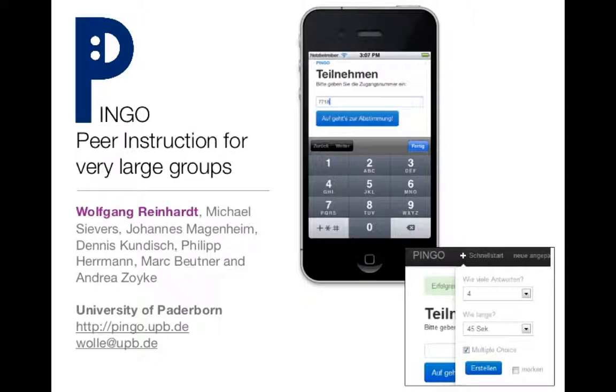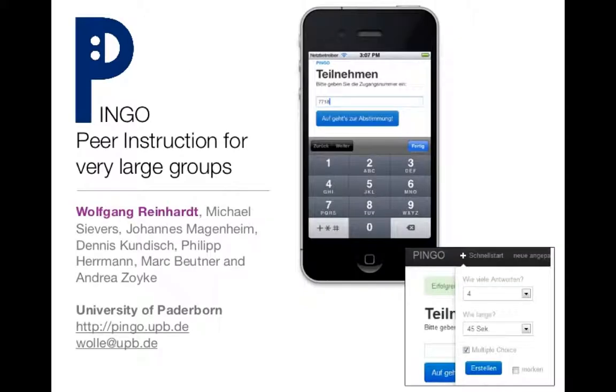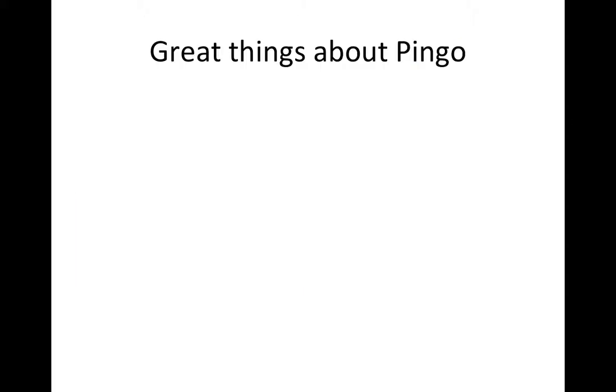There is a way of getting around this problem of students not having these devices, which is doing something called peer instruction. What you do is have students get into small groups, and then they can share one device to answer questions. They can also discuss things amongst themselves, rather than each student replying individually.